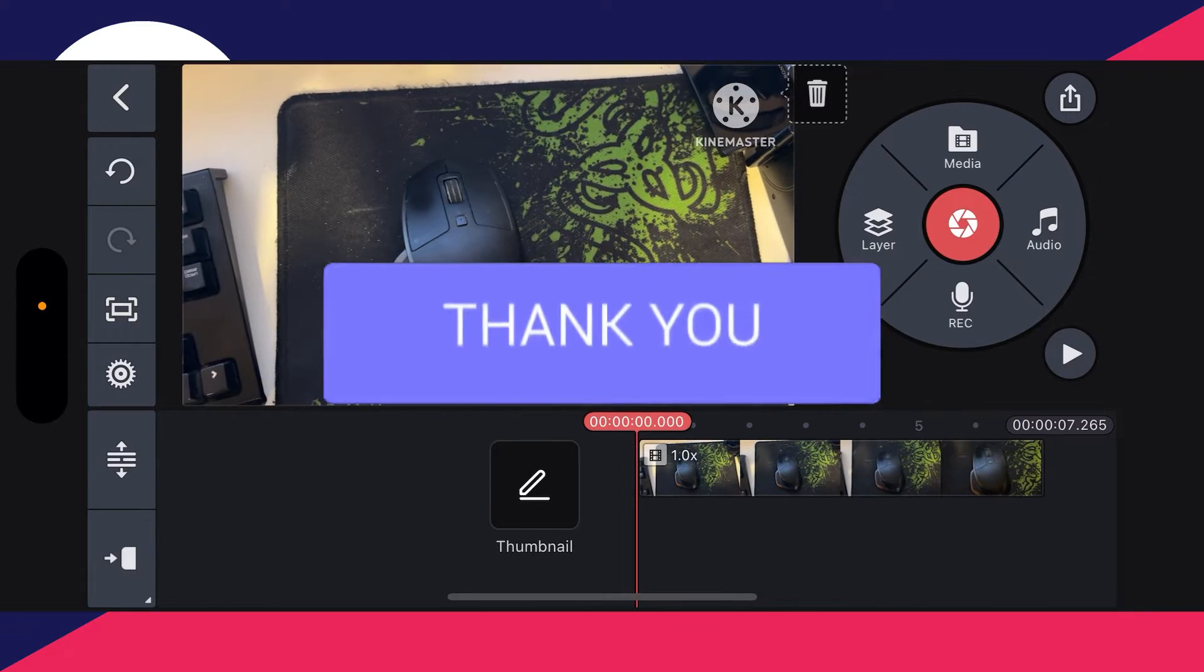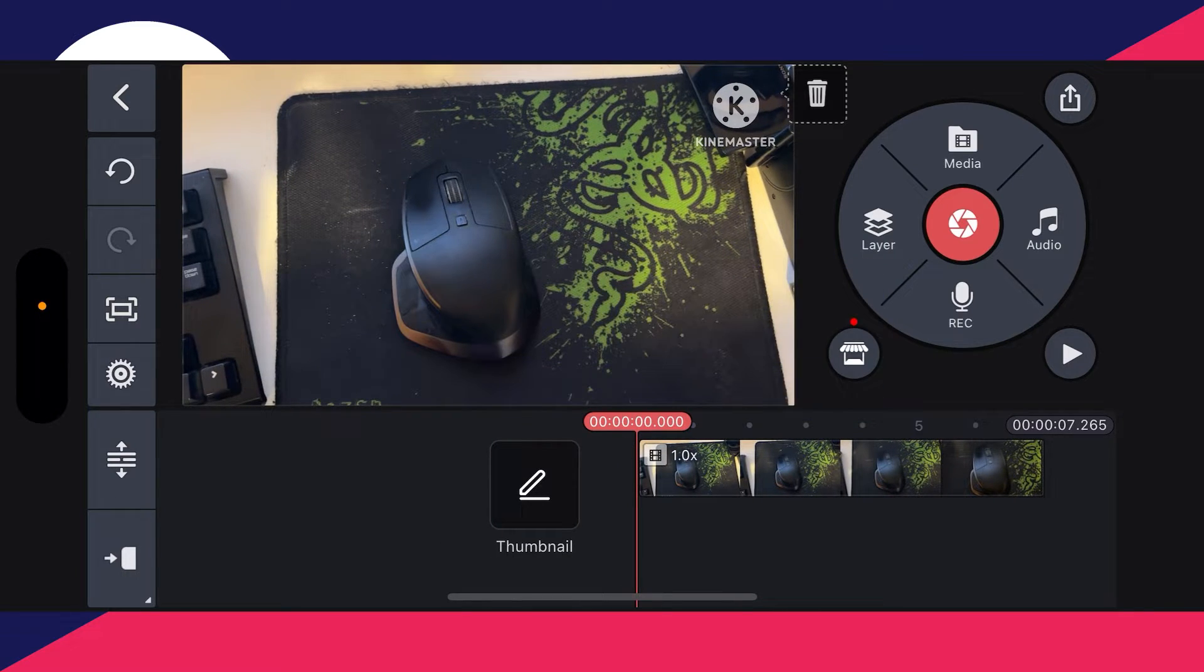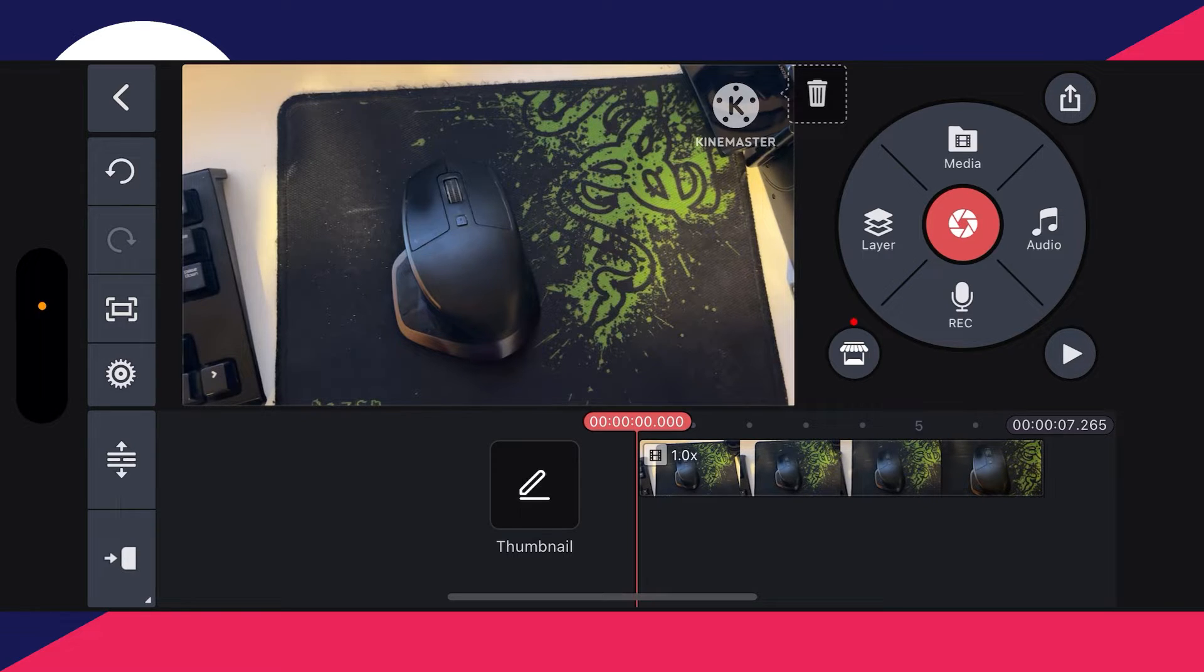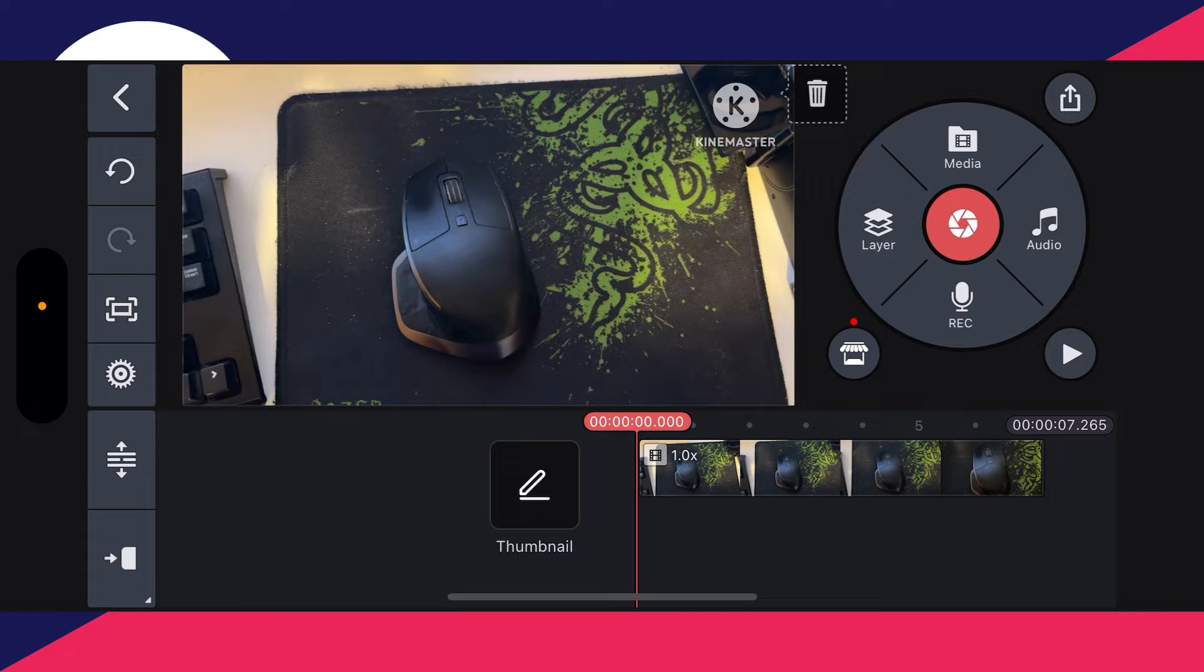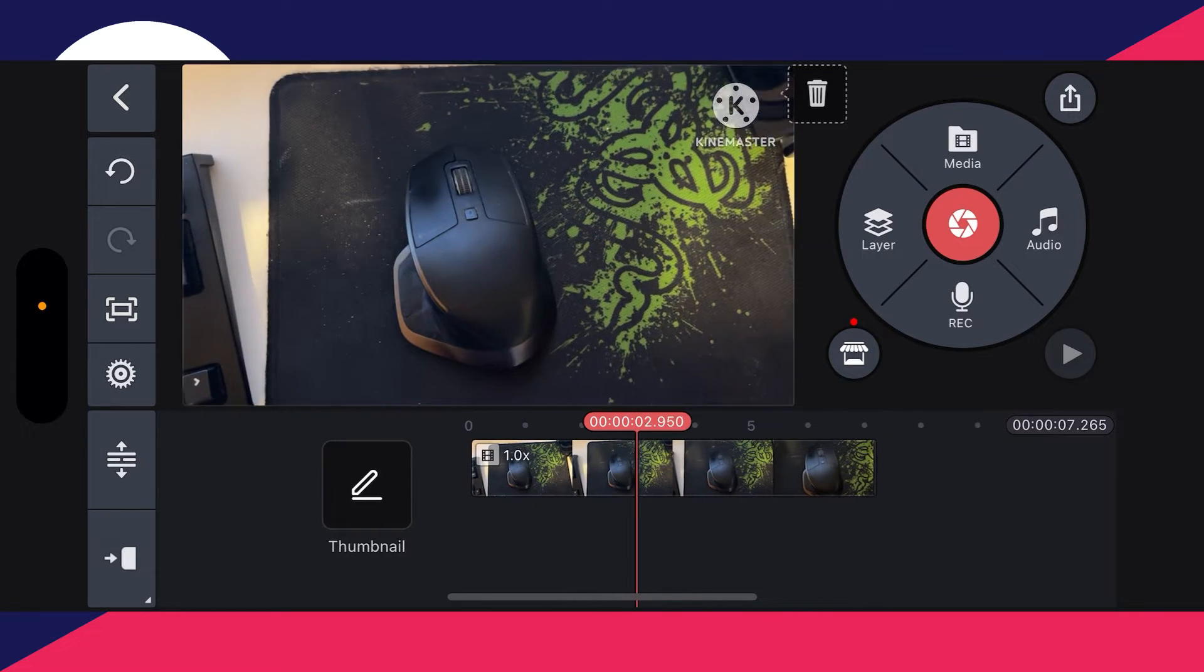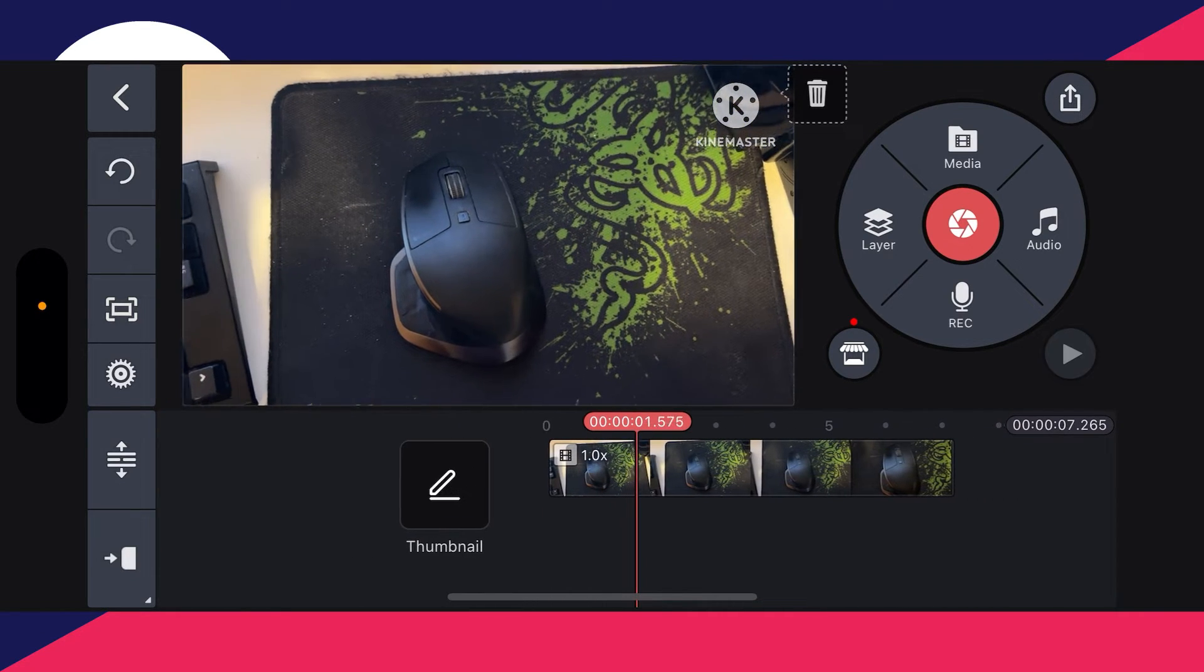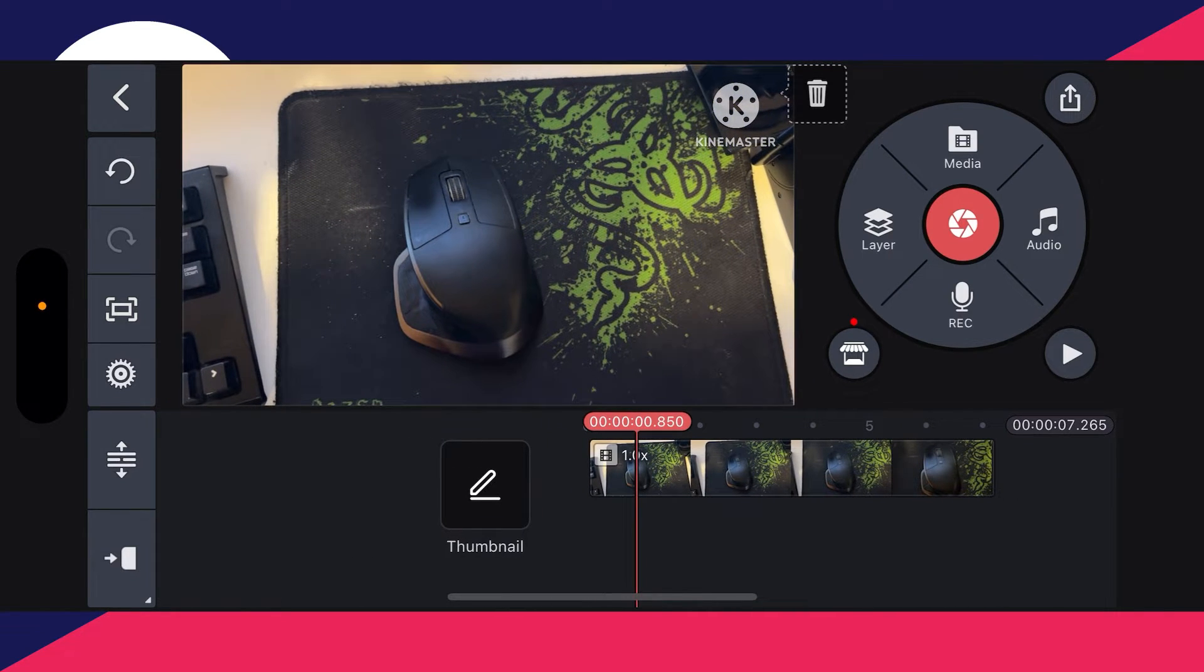First of all, make sure you've got the video added which you want to be behind the green screen, because when you green screen something it means you can have a video behind it that's going to be transparent. So in this case here I want this clip to be behind it.